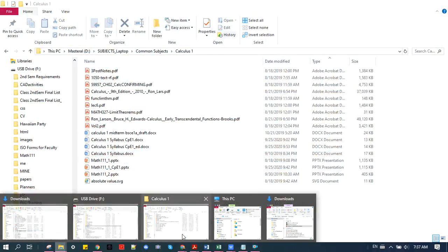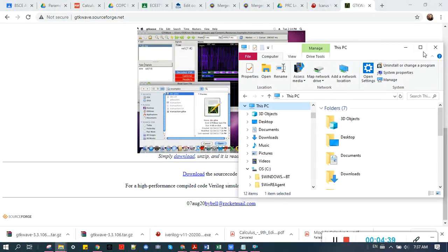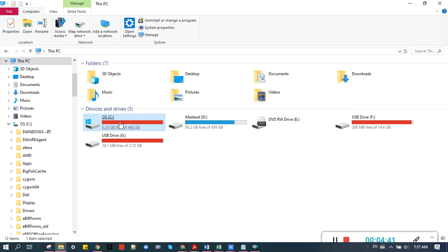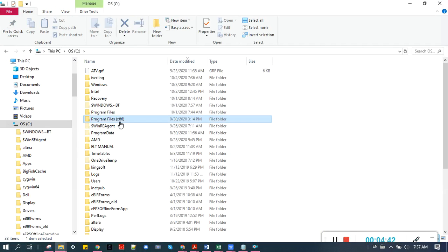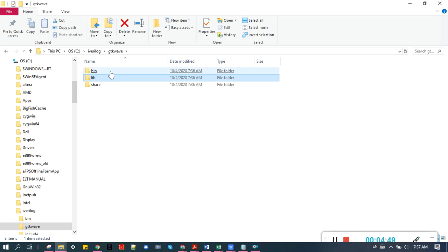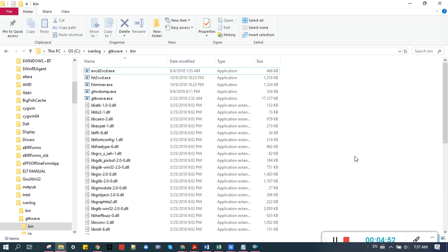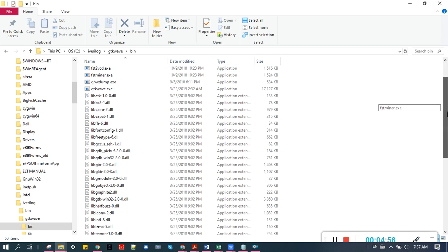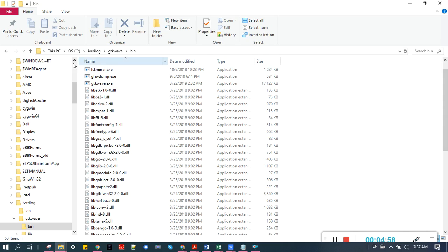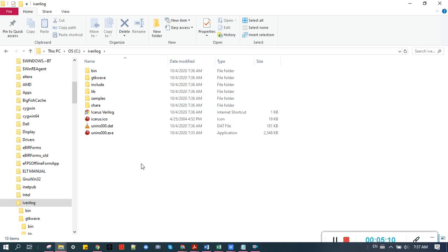Let's check the folder where we place the file. It was in C iverilog. So GTK Wave is already installed, okay. So you don't need to install GTK Wave again because it's already here. So as simple as that, we have already installed Icarus Verilog and GTK Wave. You only need to install iverilog because GTK Wave is already built in.